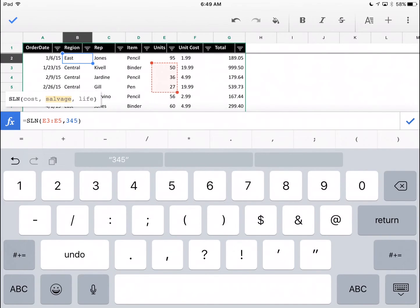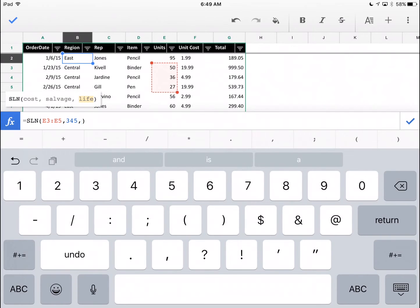Do another comma and then it's looking for life. You may be referencing a cell for this. In this case, to keep it easy, I'm just going to say it's a three-year asset.